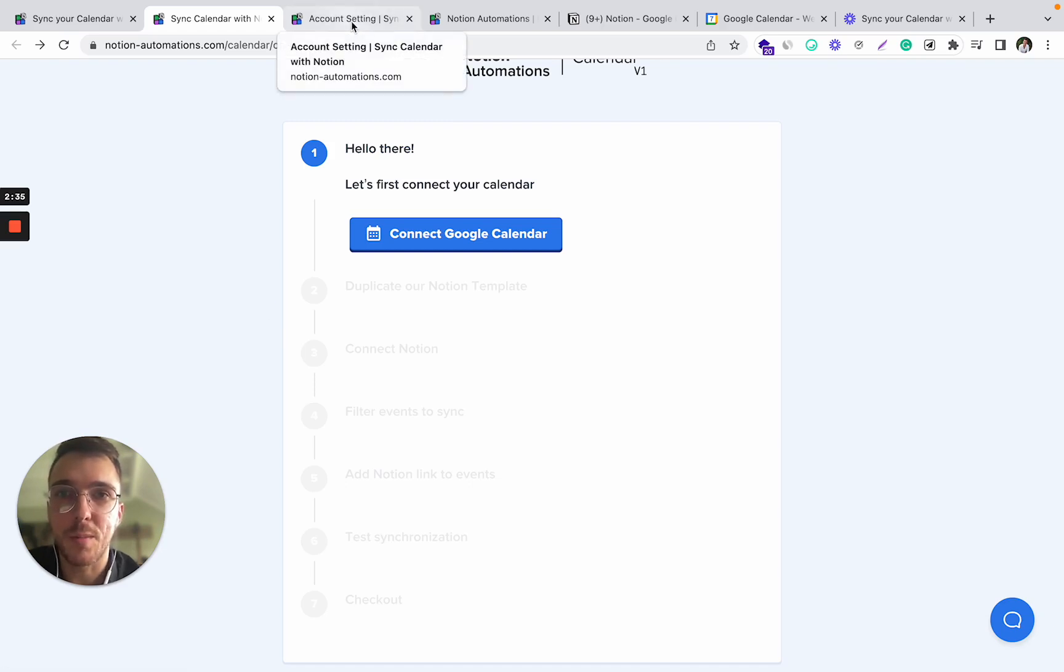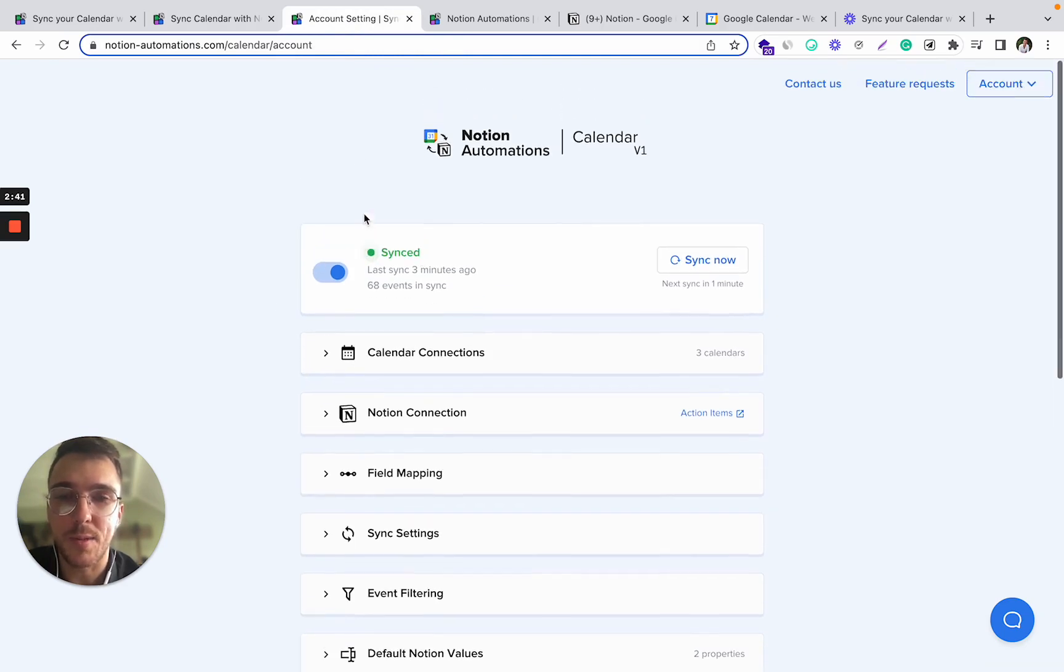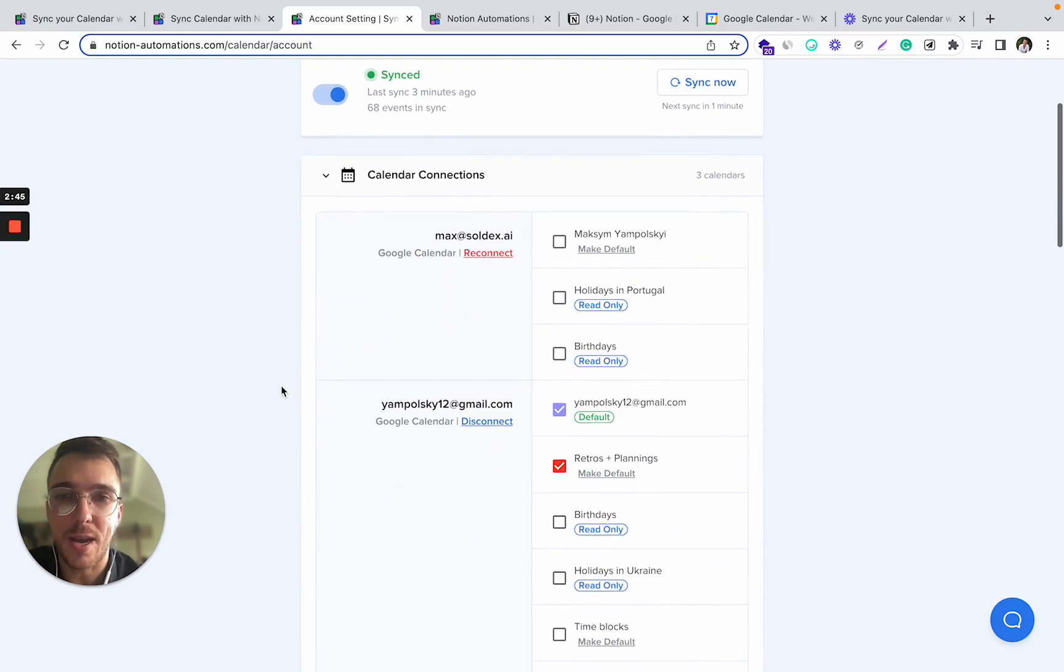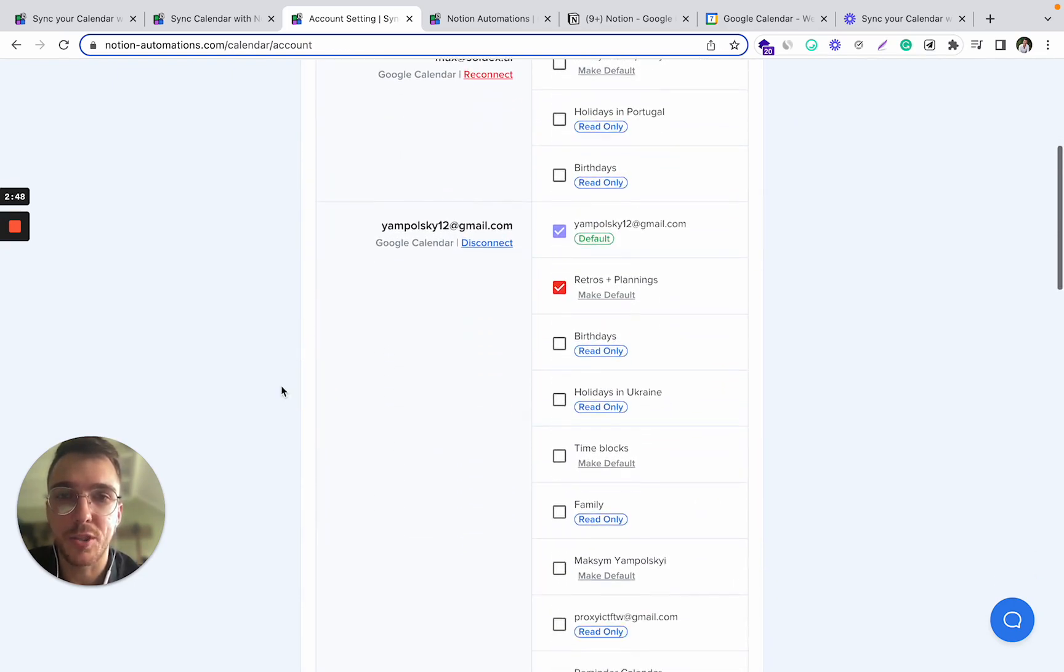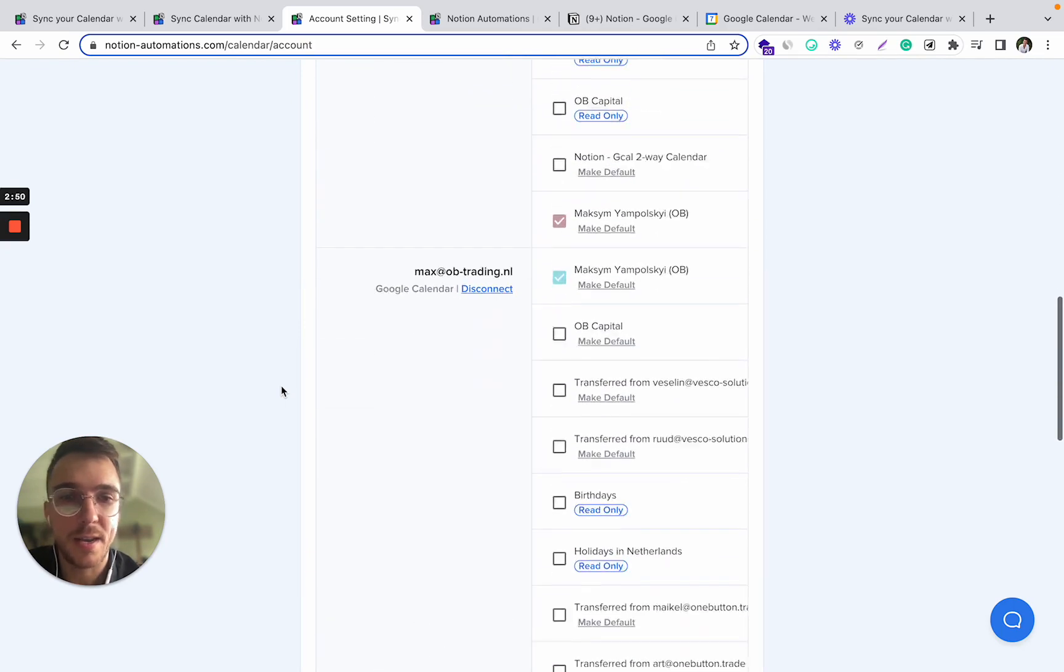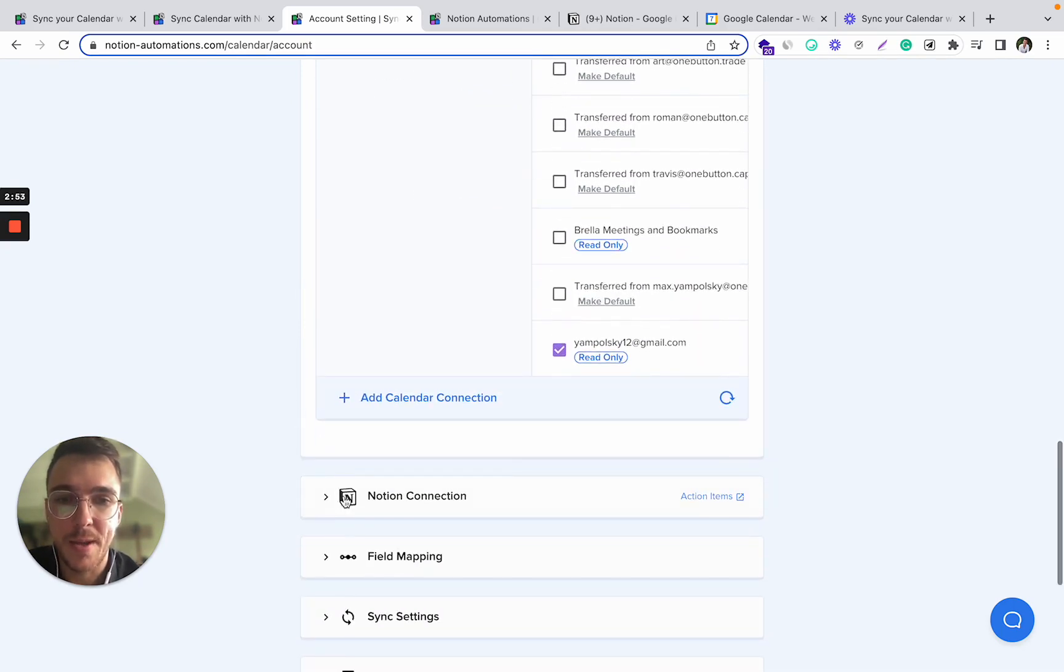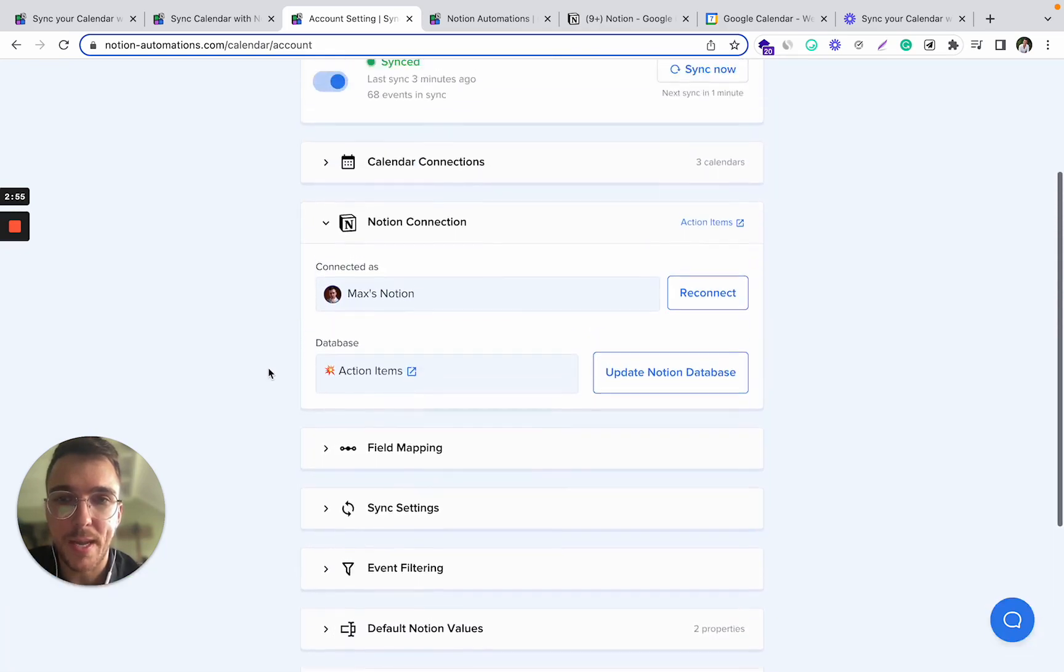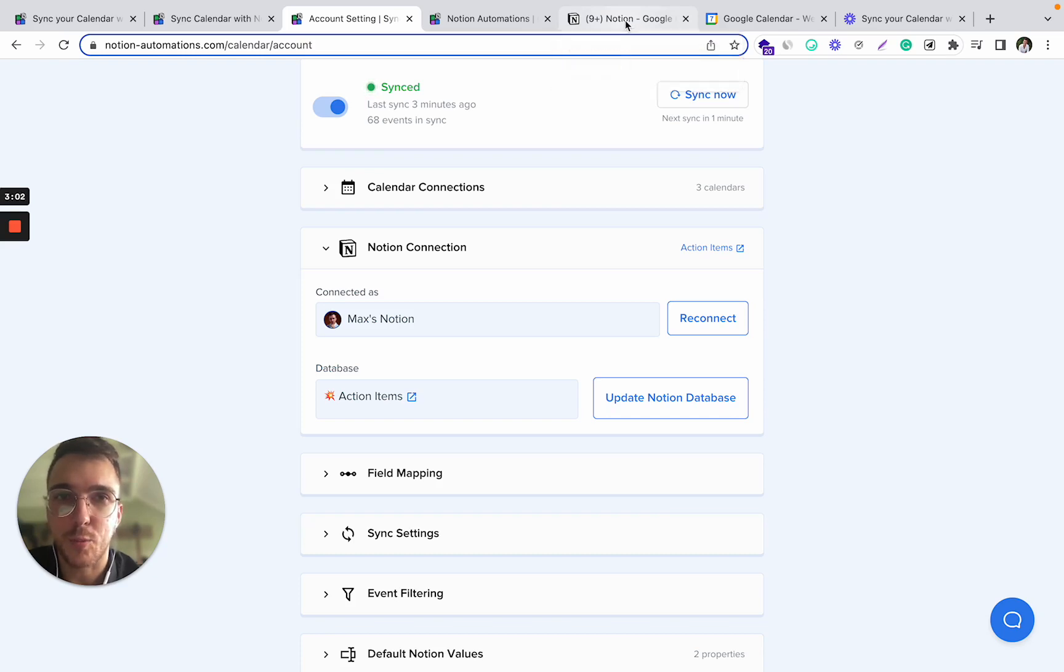So I'm going to just show you how it works within the existing account. So once you enable the sync, it will probably look like the following. You have an option to connect multiple different calendars and synchronize all of them. In my case, we are connected to this Notion database and let's see how it actually works.